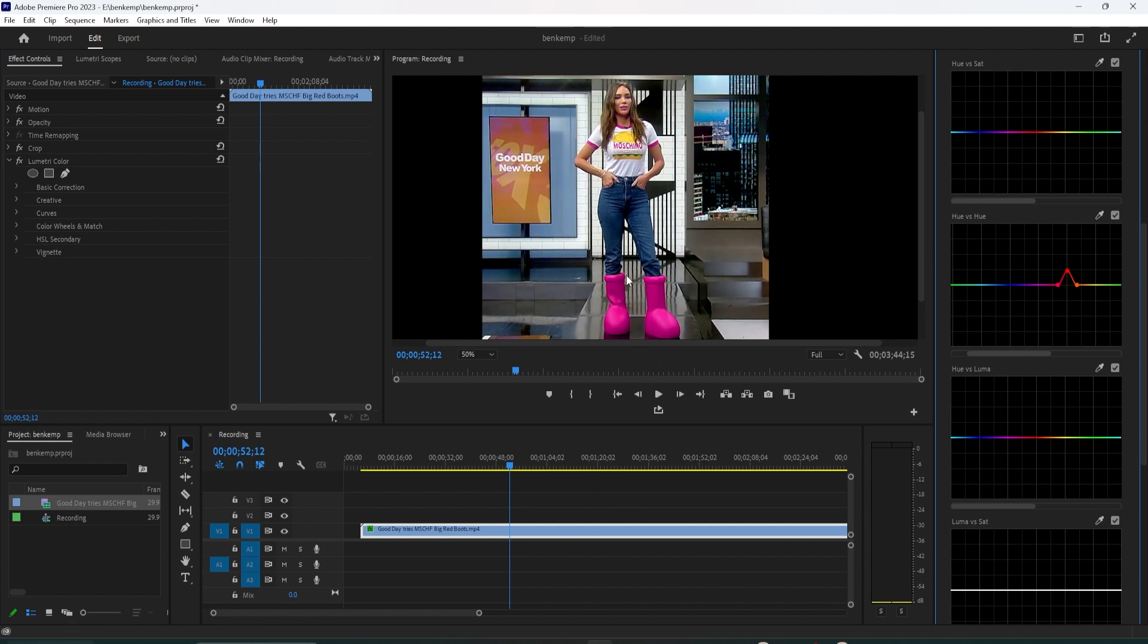I only care about moving the middle point vertically. Since I want to make her knees less red, I'll move the point down away from red and towards yellow. Okay, now when I toggle this on and off, her shoes have changed to purple, but her knees don't.